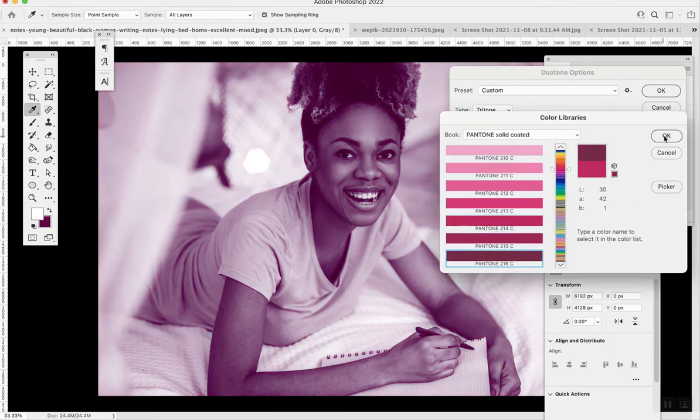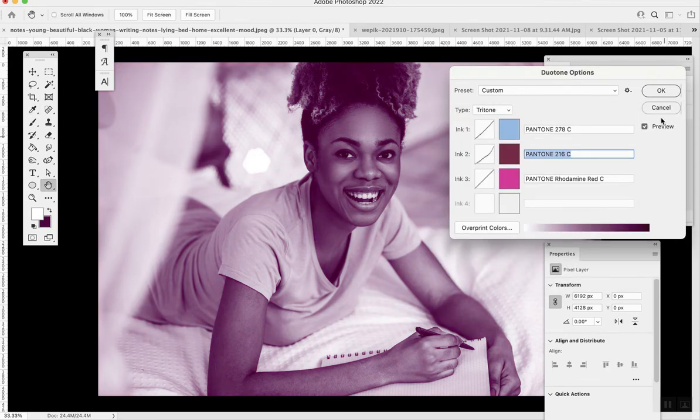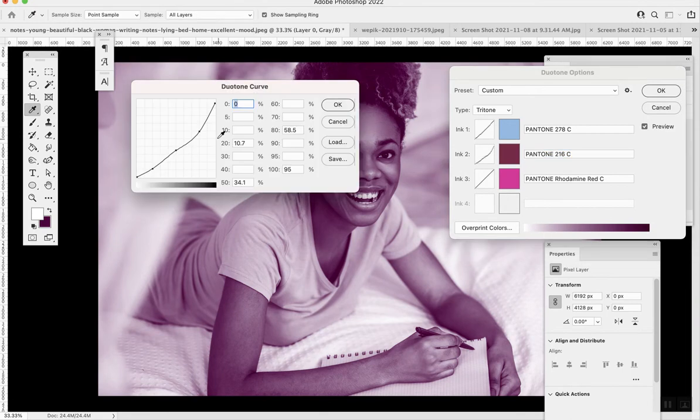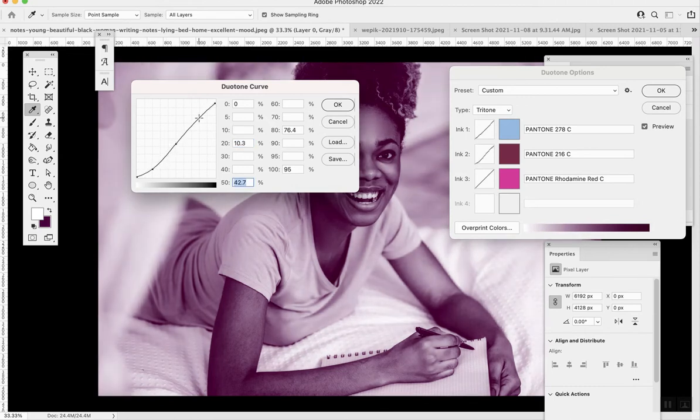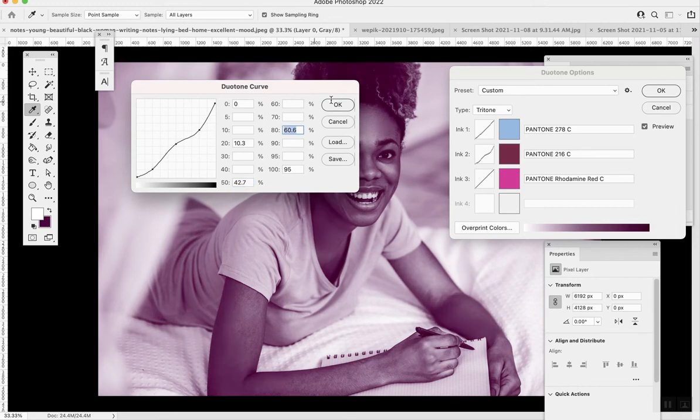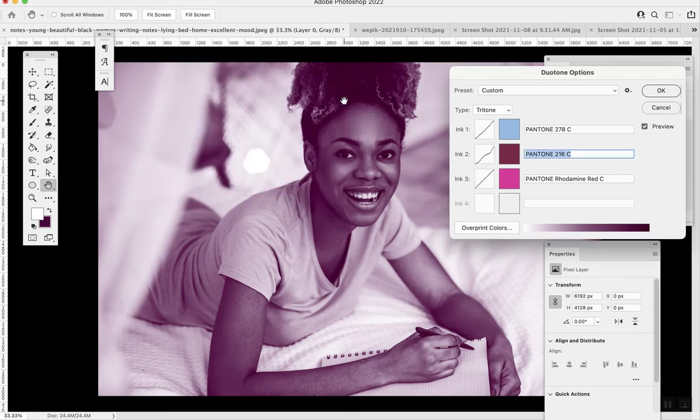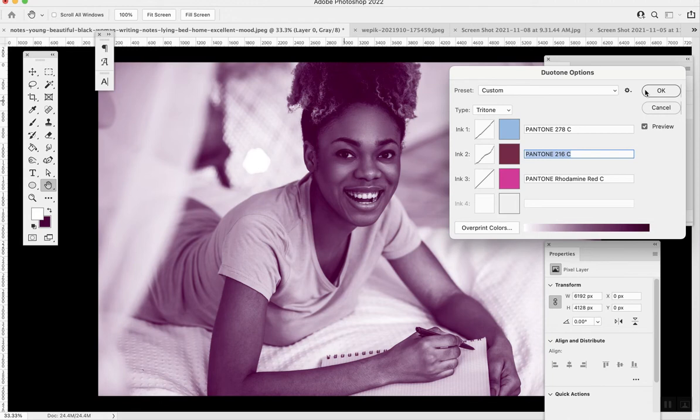So that's the benefit of using duotones instead of gradient map. You can also adjust the levels. I do feel like with the duotones you have a little bit more control, and the effect is a little bit more chic or smooth—maybe more subtle—whereas the gradient maps seem very in your face. So you can decide which preference you like.